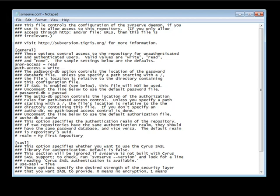We'll uncomment the authenticated access option, which is the level of access authenticated users have, and set it to write — that's generally the default. Anyone with a login for this repository will be allowed to both read and write. The last option we enable is the PasswordDB, which is the name of the file that stores our usernames and passwords — that's the passwd file we saw previously. Go ahead and save this file and close it.